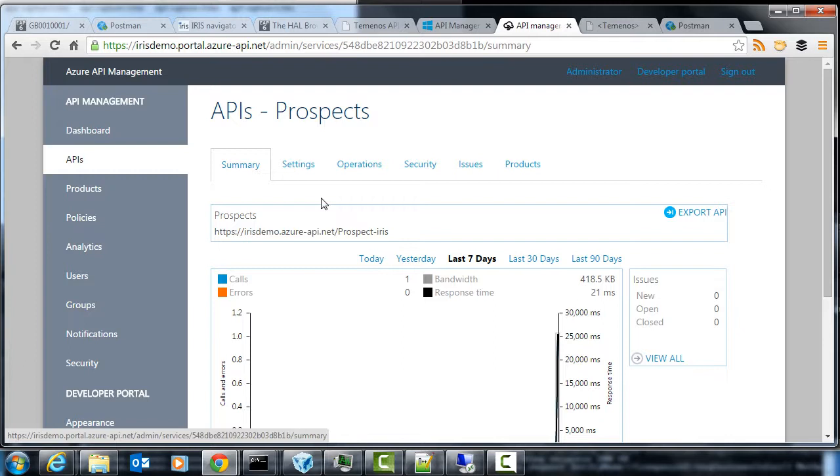So thanks for watching. That's been API management with the Terminus Interaction Framework, and hooking it up to Azure API management. Now stay tuned for the next episode.